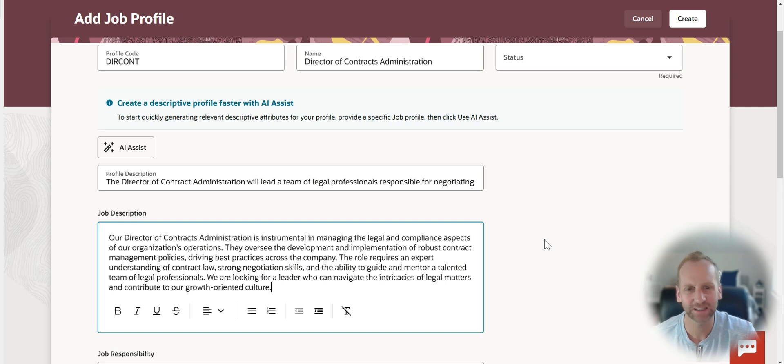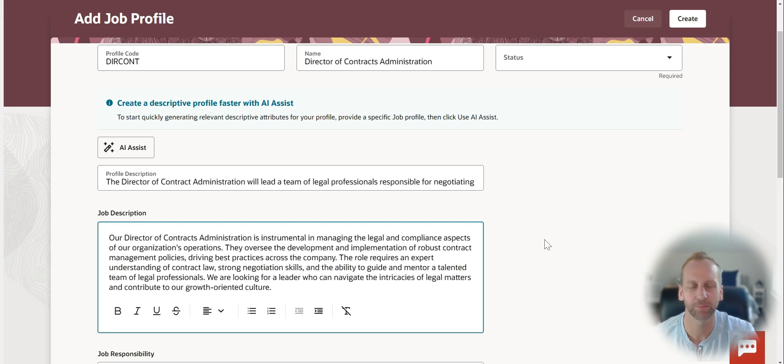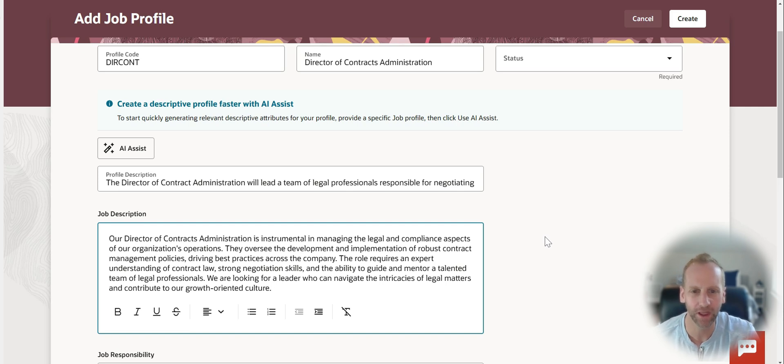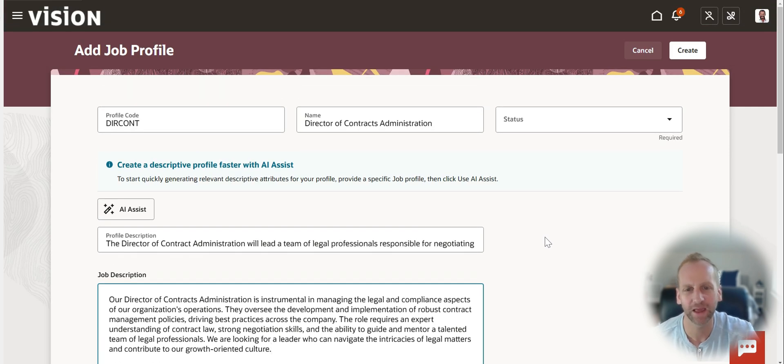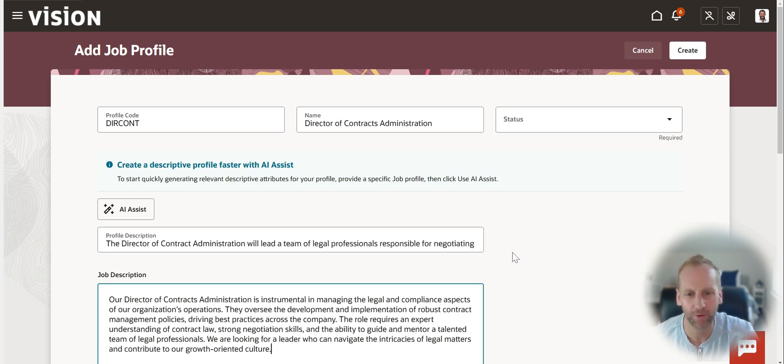Get these out there, get them built, use the AI, put your own spin on it because now you can unlock the power of Oracle Cloud by being able to leverage it for recs, internal employees, career growth, and realize the power that this application brings.